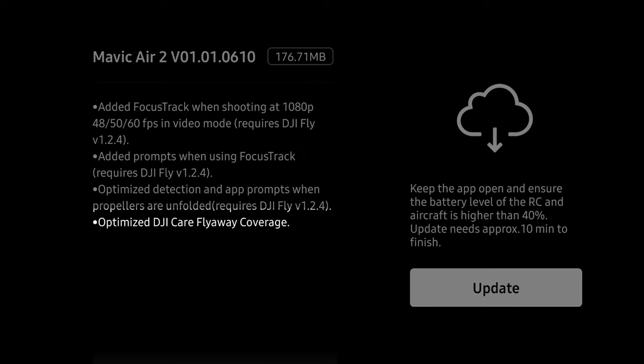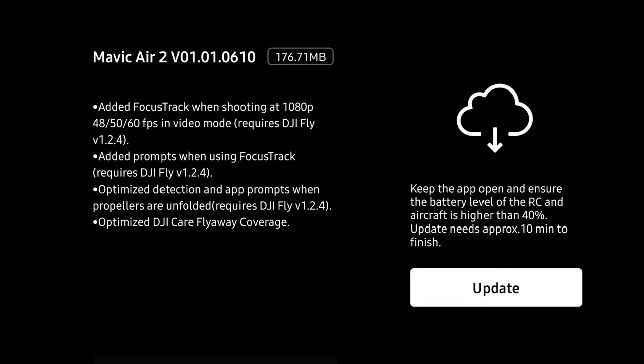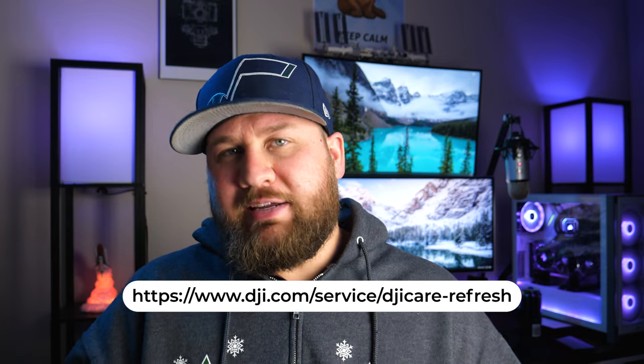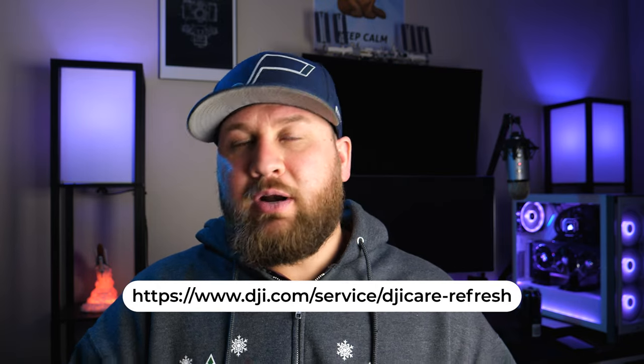The final change in this update is optimizations to the DJI Fly Away program. I tried to find more detailed information on this one in forums, but DJI seems to have those optimizations pretty well hidden. If you want to know what the DJI Fly Away program is, I'll leave a link below the video so you can find out what it covers.